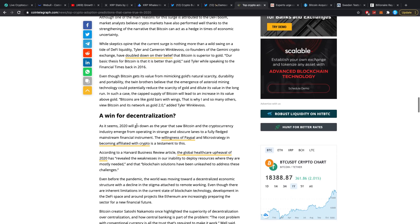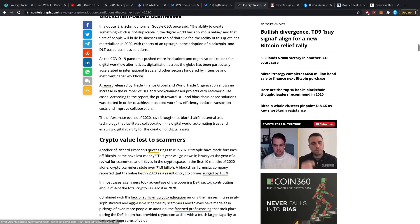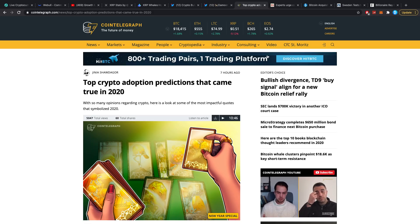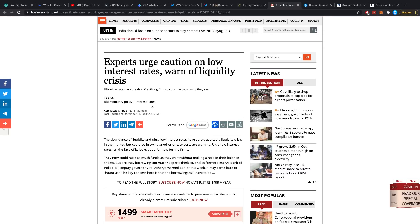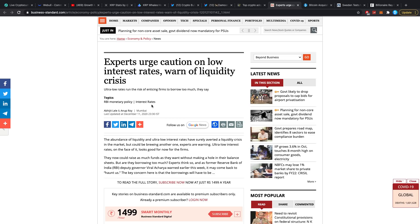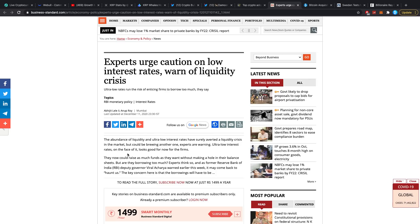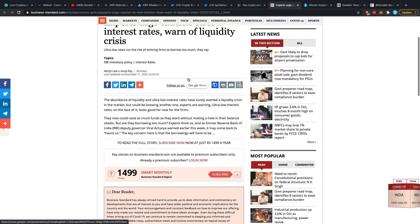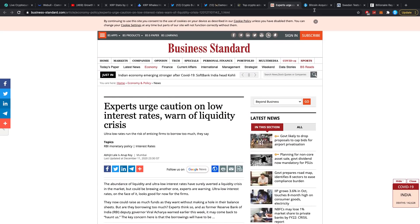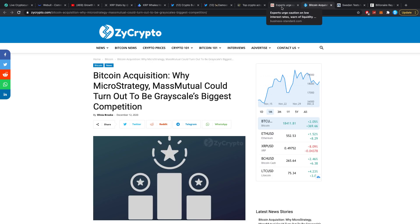Crypto outperforming gold, a win for decentralization. Experts urge caution on low interest rates, warn of liquidity crisis. This is actually not even an article talking about crypto, it's just talking about a general liquidity crisis. They're saying the abundance of liquidity and ultra-low interest rates have surely averted a liquidity crisis in the market but could be brewing another one. The bigger picture is actually that a lot of people are hoarding cash and they're not spending it exactly like we want to. We're seeing that better in the crypto sense where right now people are hoarding their investments.